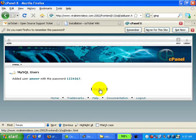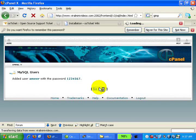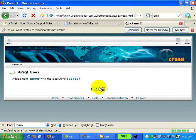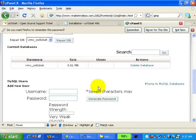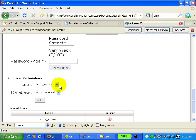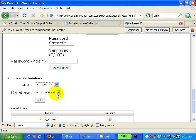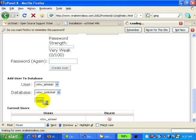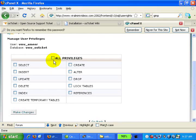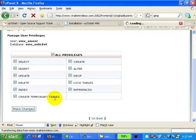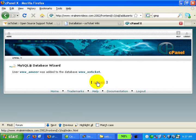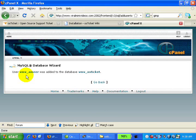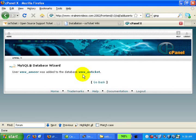Now we are done. We have the password 1234567. Let's go back. Now we need to add the user to the database. Since we only have one user and one database, click on the Add button. Over here, click on All Privileges, check this box, and click Make Changes. We are done. The user is vmv_amir and the database is vmv_osticket.